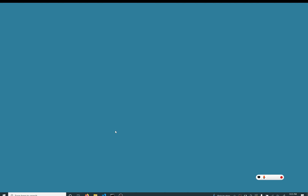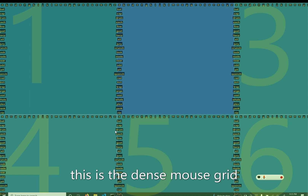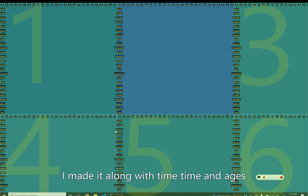I'm going to show off one of my favorite ways to mouse without using hands: Dense Grid. This is the dense mouse grid. I made it along with Timotimo and Aegis, and here's how it works.